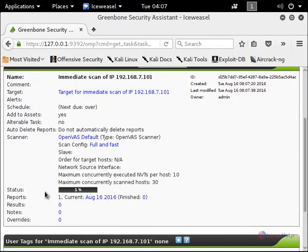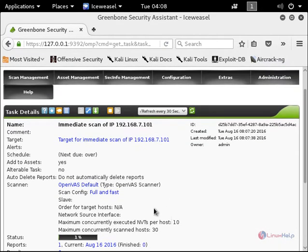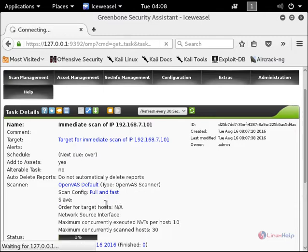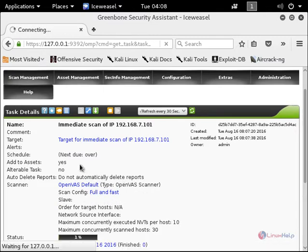Now click the immediate scan. You can see the status - it's 1% and it is running the scan. The scan will take some time. You can see the scan configuration, that is full and fast, and you can see the other configurations too.